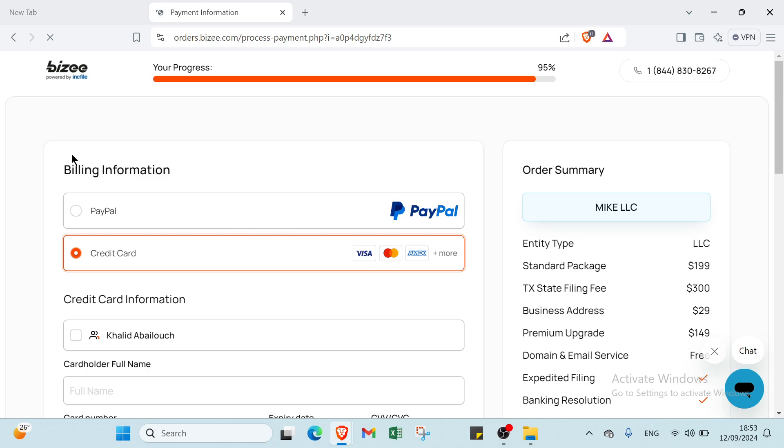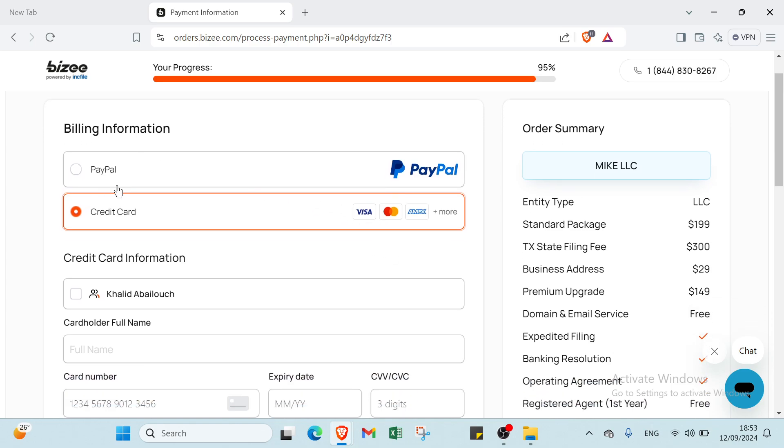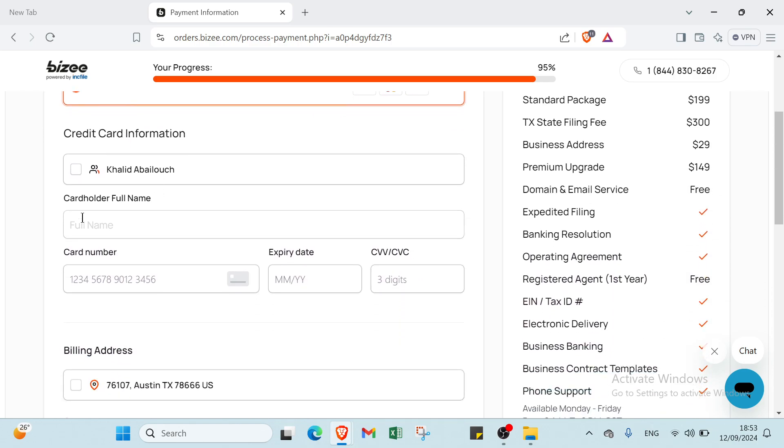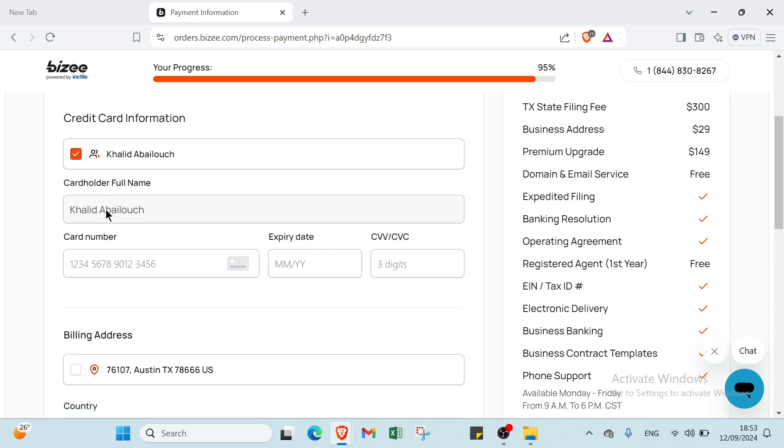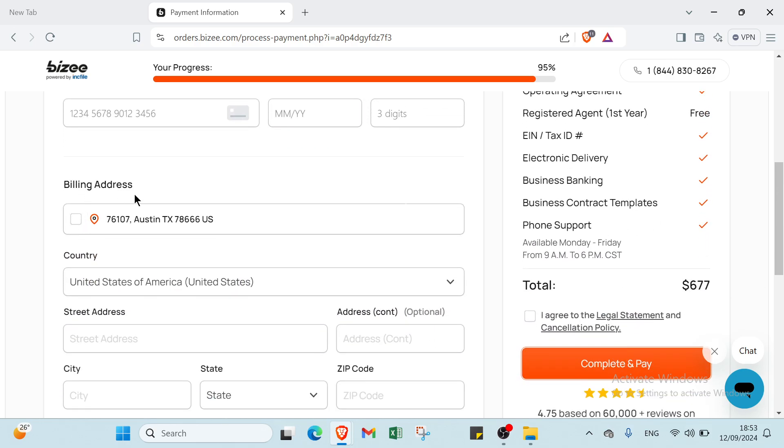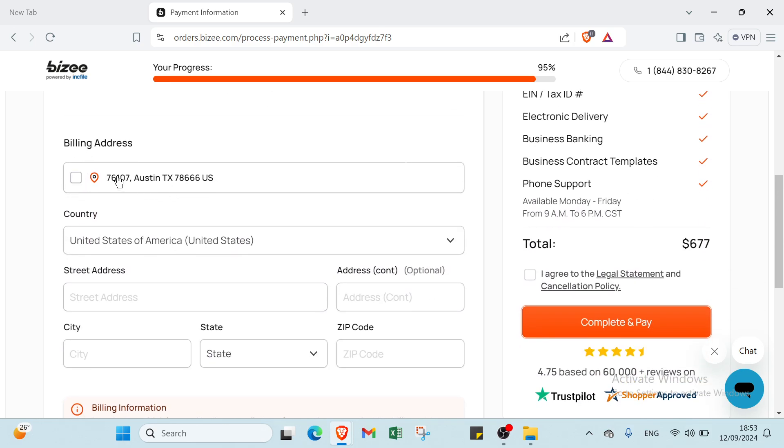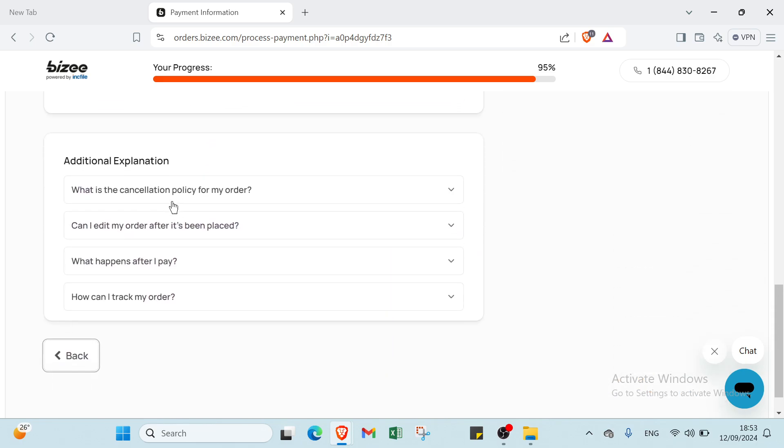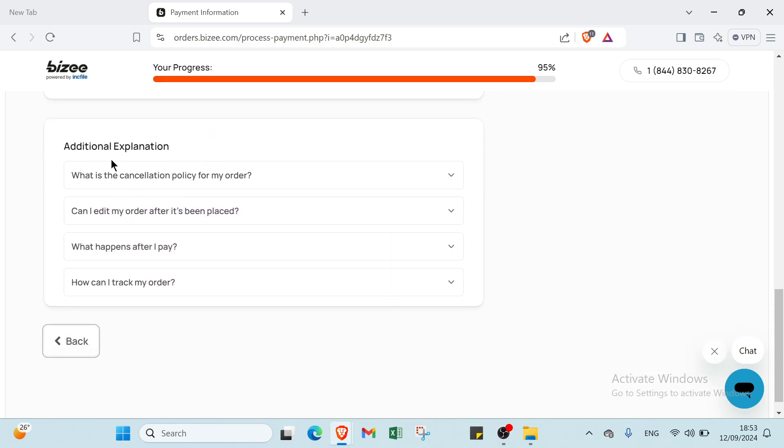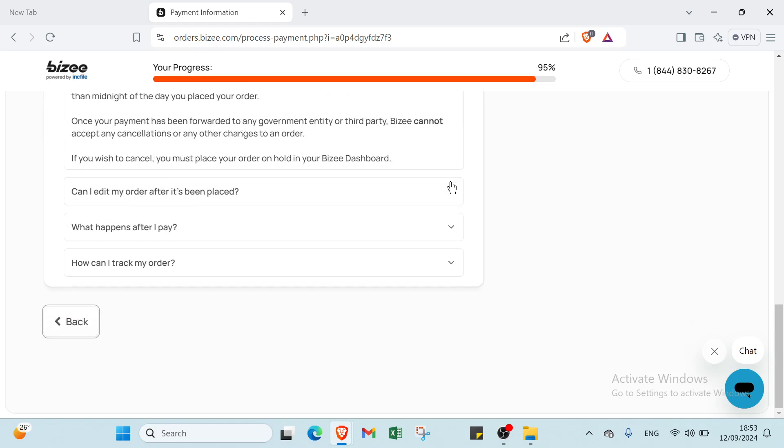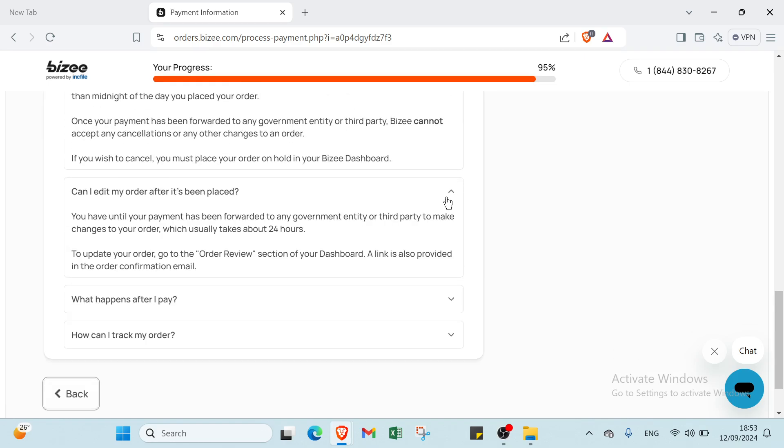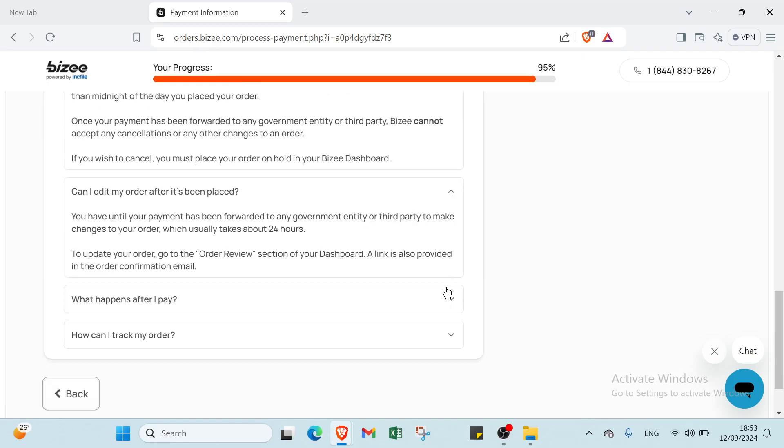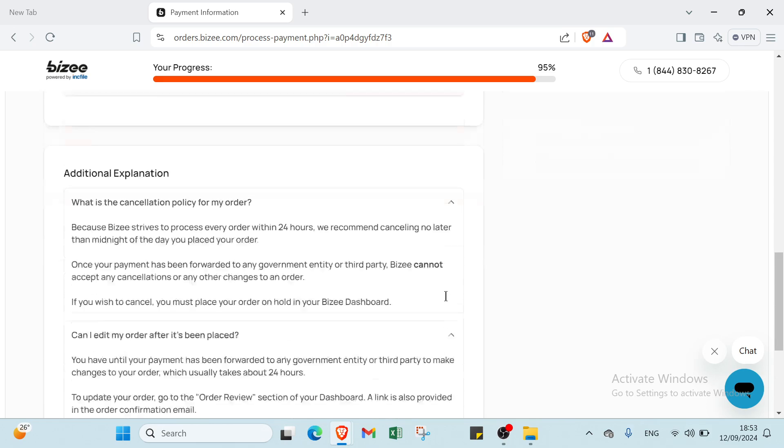The last step is billing information. You write here credit card information, card number, expiry date. We have billing address also, like country. Then we have Additional Explanation: cancellation policy for my order, can I edit my order after it's being placed? You click here and get your answer.